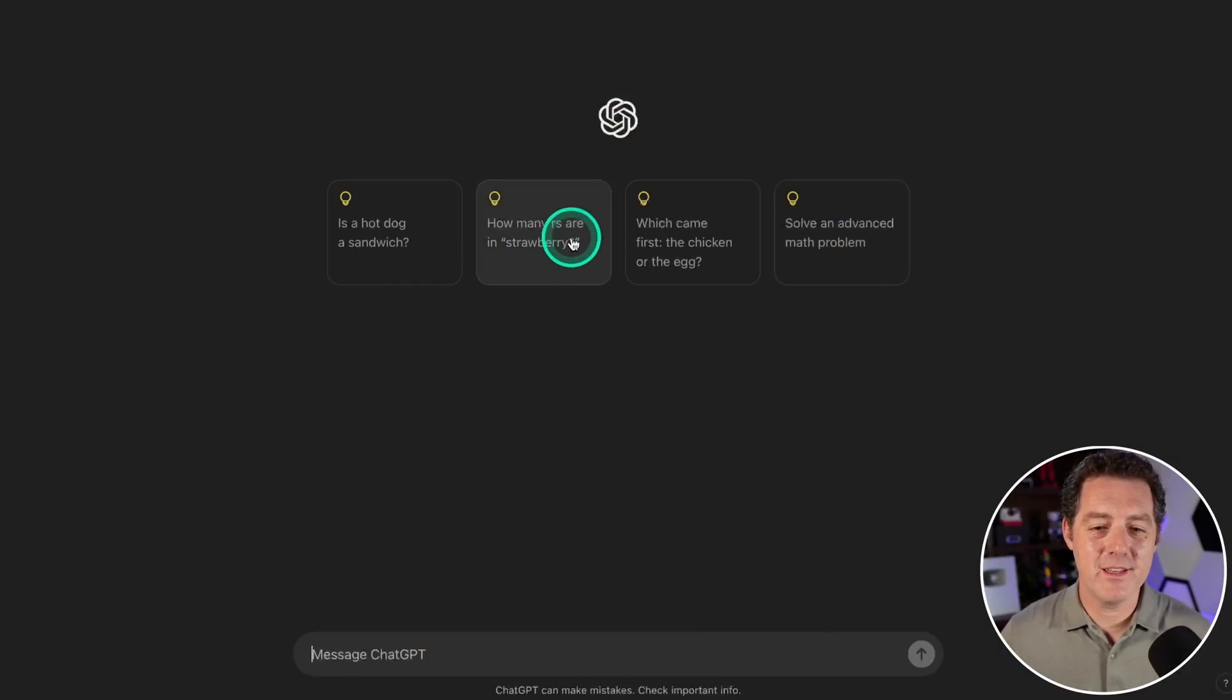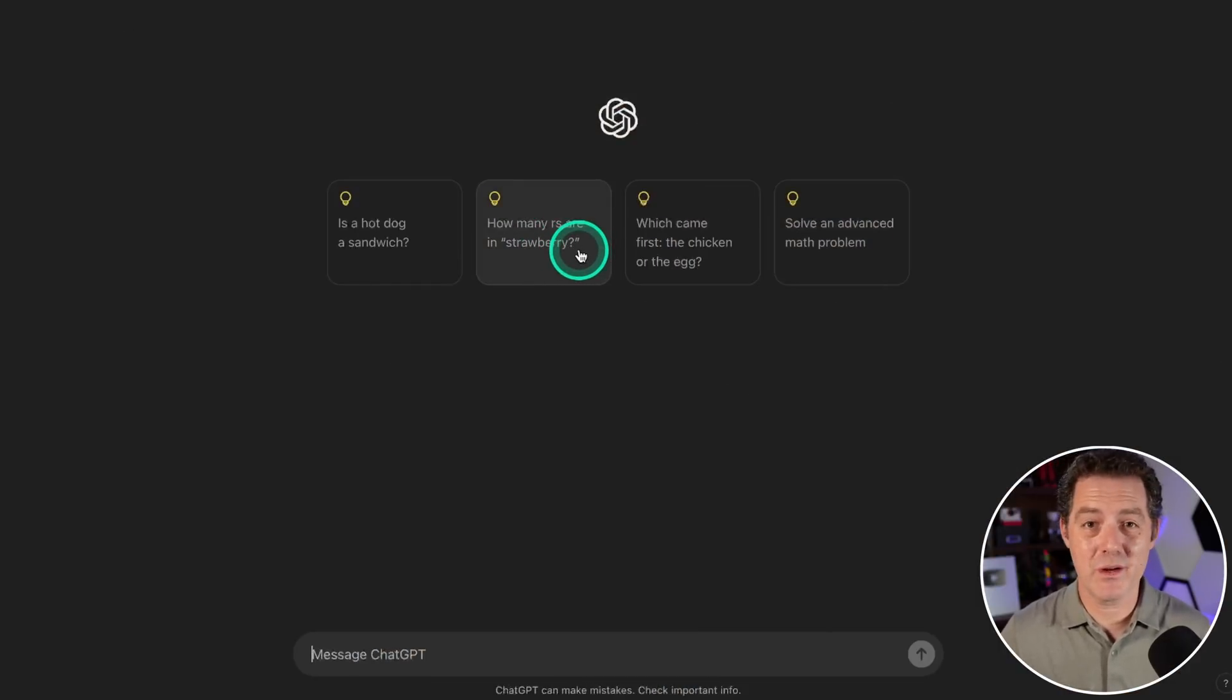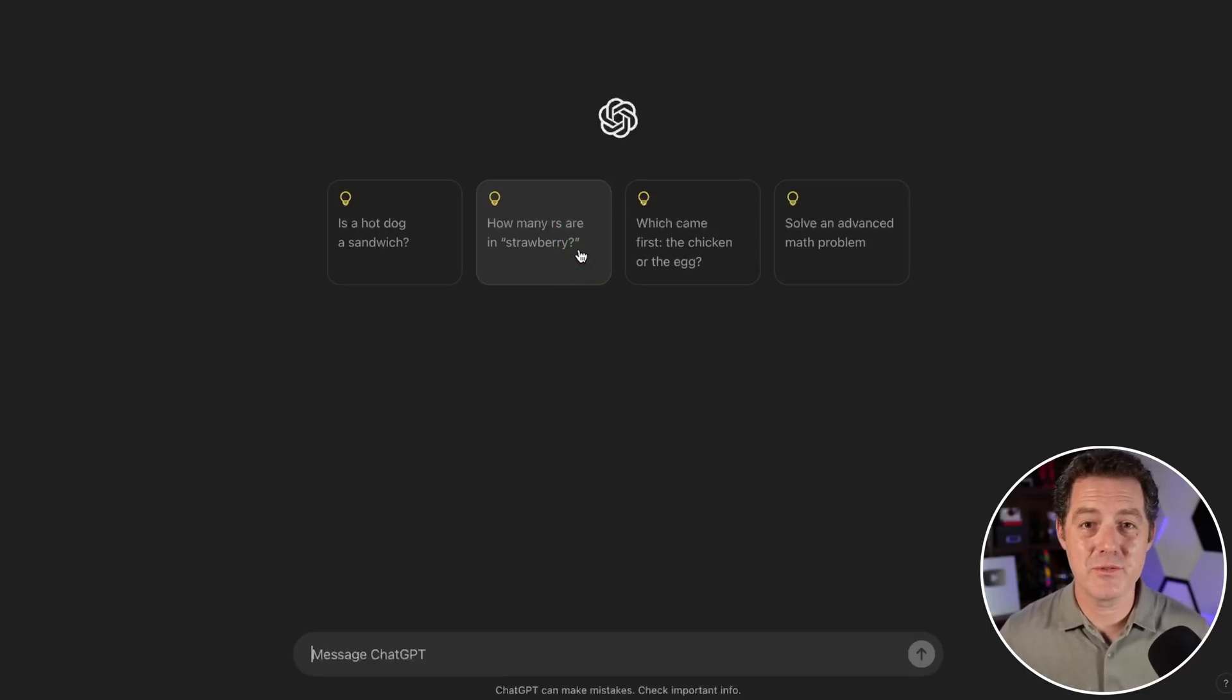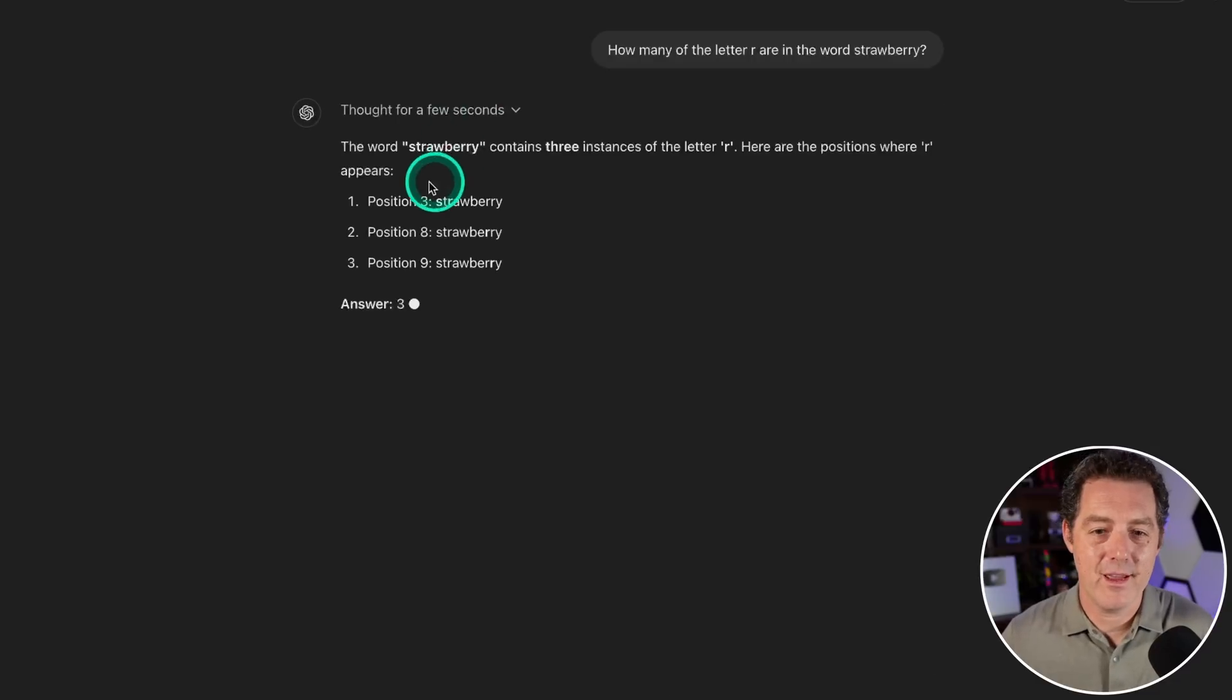Now, how many R's are in strawberry? That's part of my test and it's actually one of the default questions it tells you to use. Position three, eight, and nine. There it is: three, eight, nine. Answer: three. Perfect.